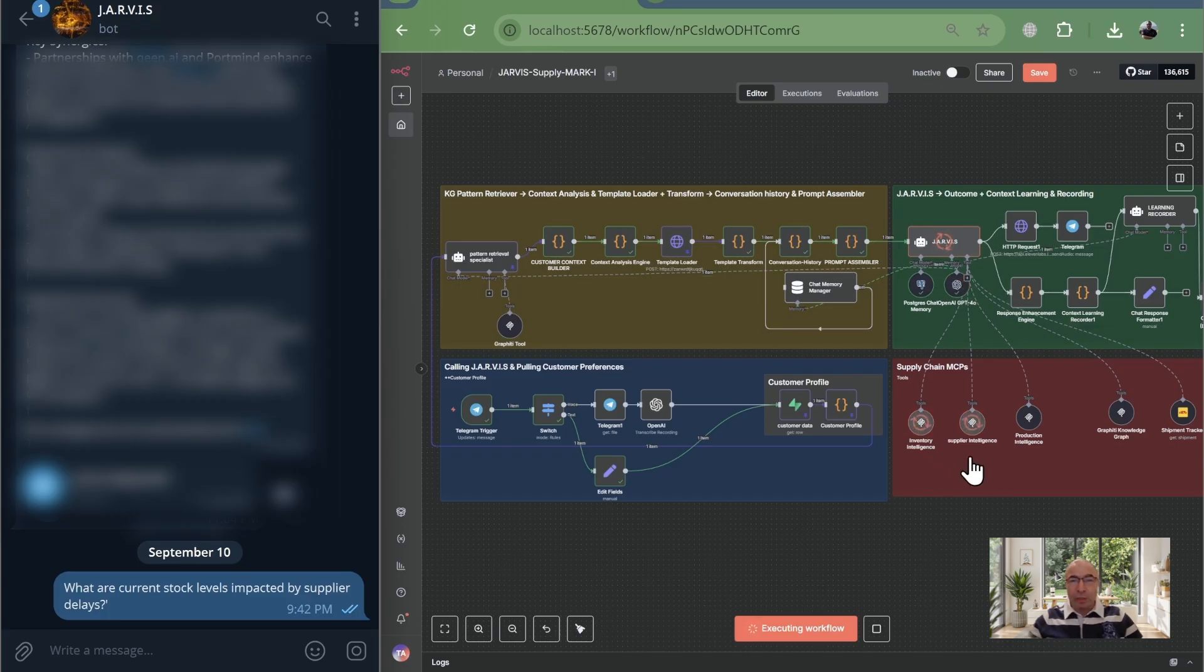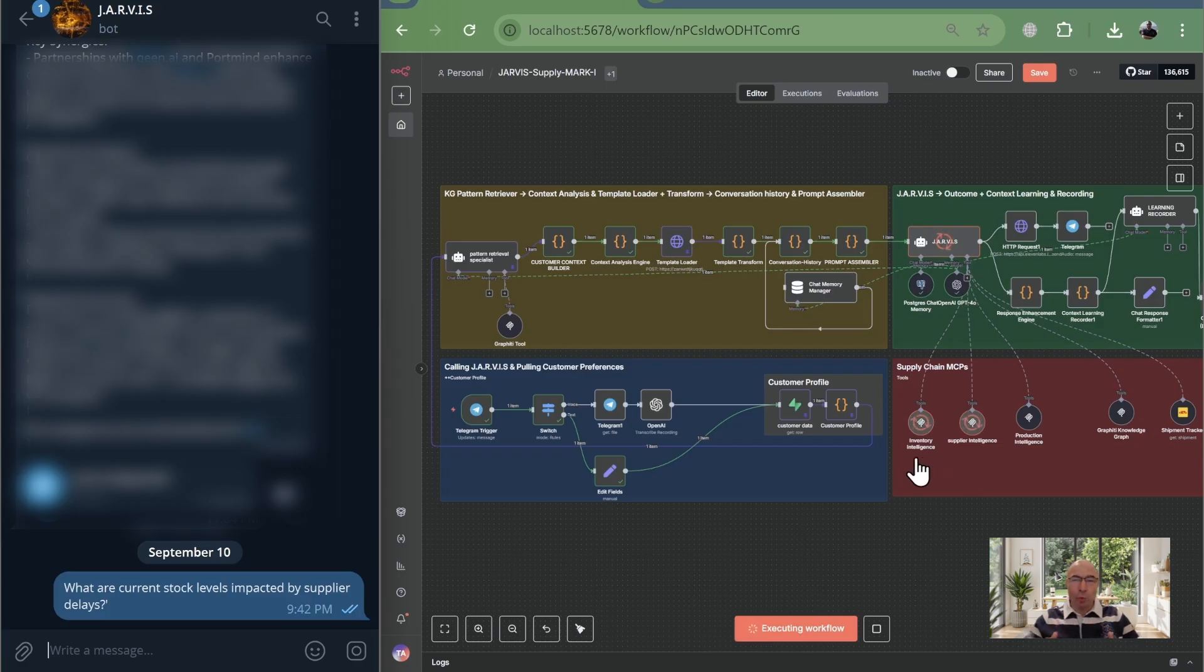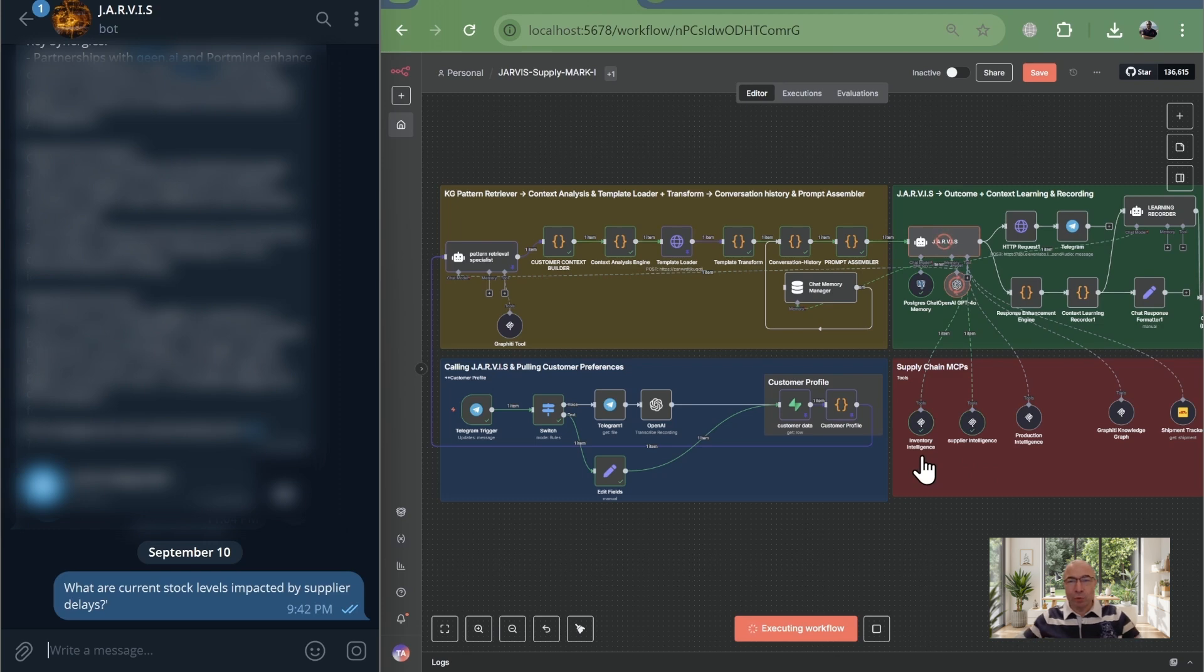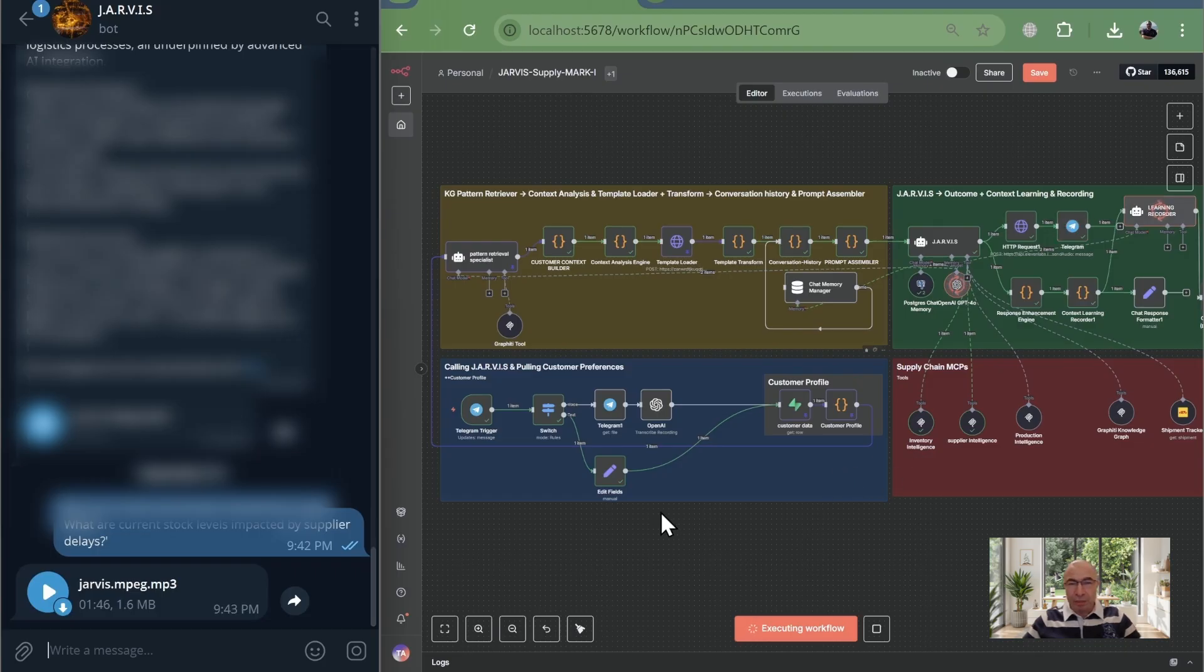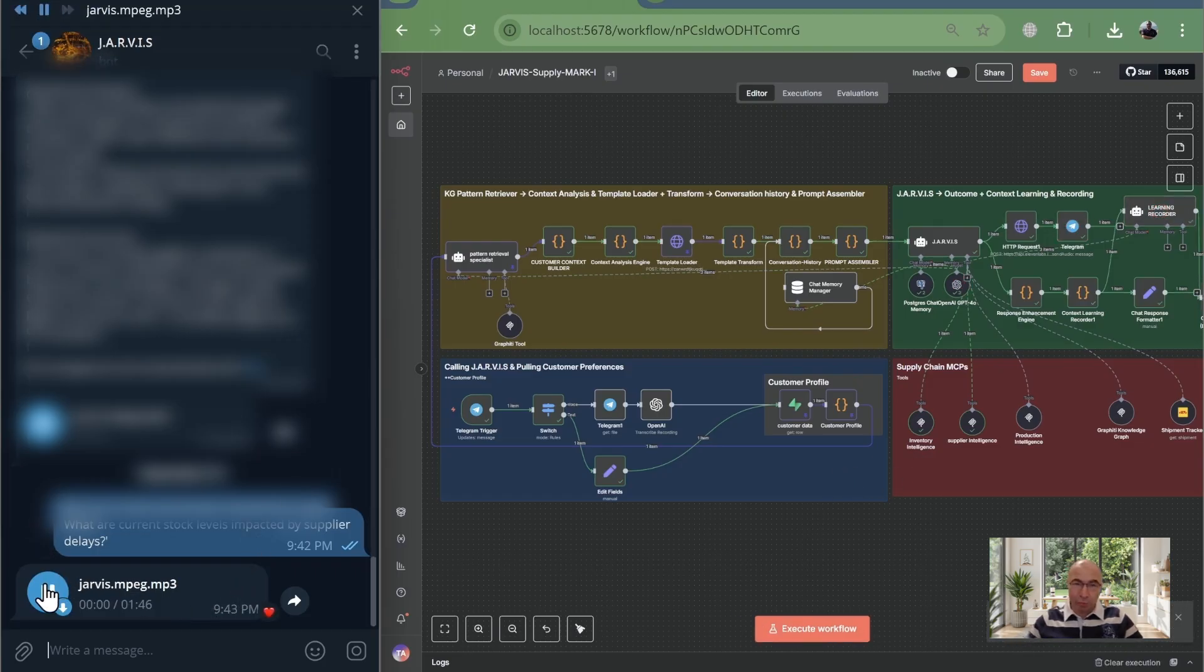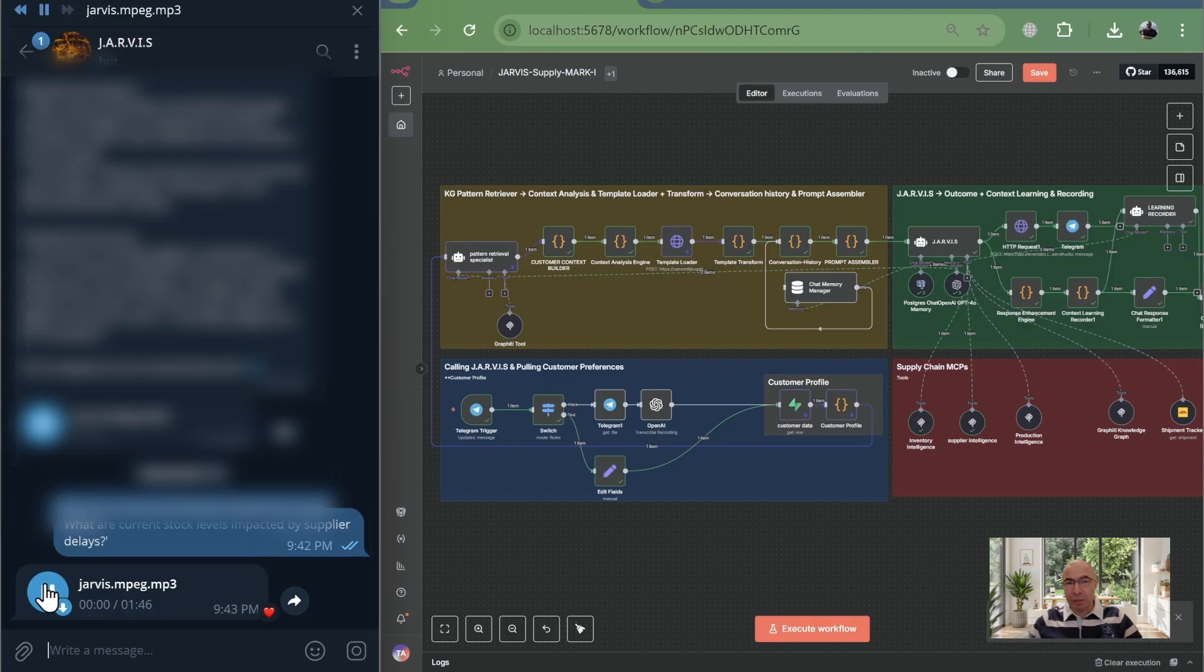With context engineering, this map ensures every time one part depends on another, like delayed suppliers impacting inventory, it's automatically loaded for reasoning, so nothing slips through the cracks. With swarm, it's powered by stored customer preferences for tailored insights and a feedback loop that learns from every query's success.